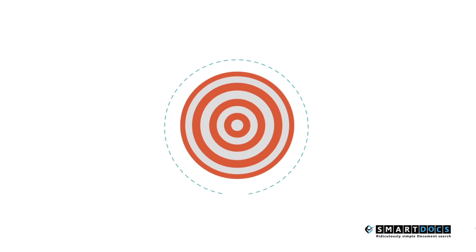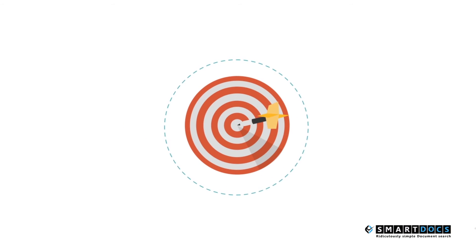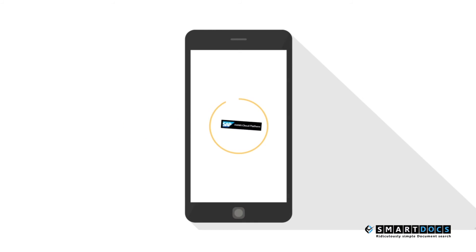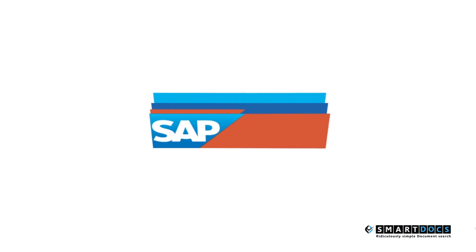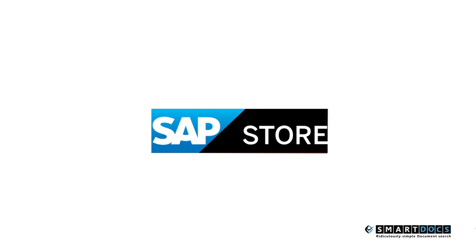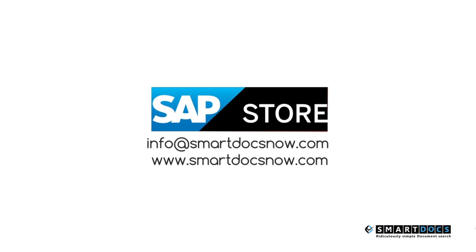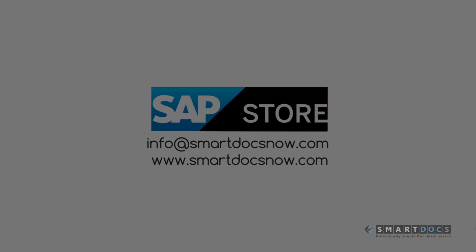Connect seamlessly with SuccessFactors and on-premise SAP HCM applications. Please find this app on SAP Store and apply for a free trial or contact us at info at smartdocsnow.com or smartdocsnow.com. Thank you.